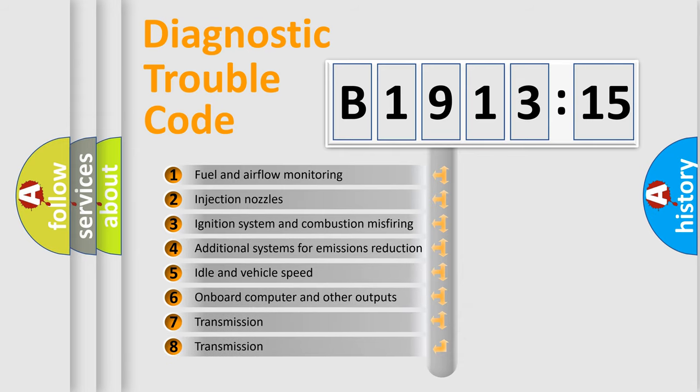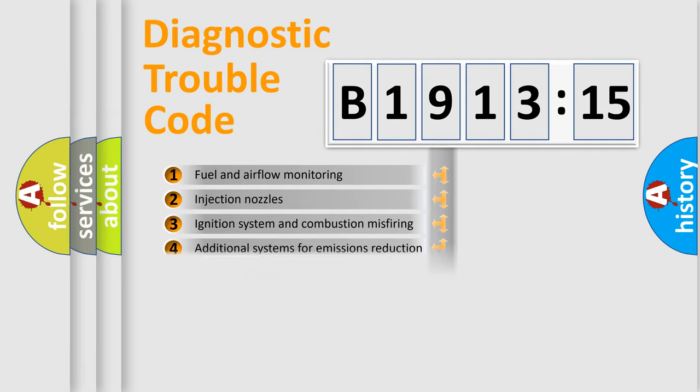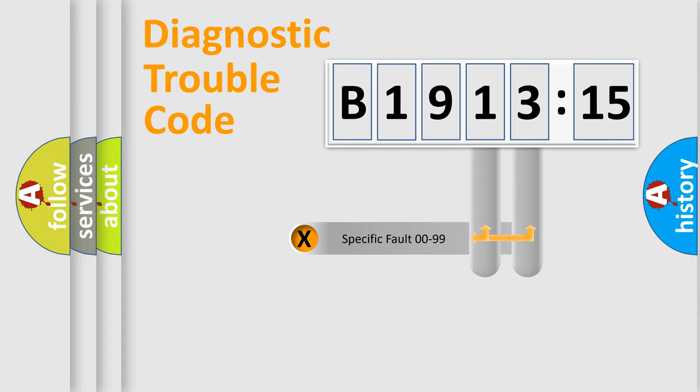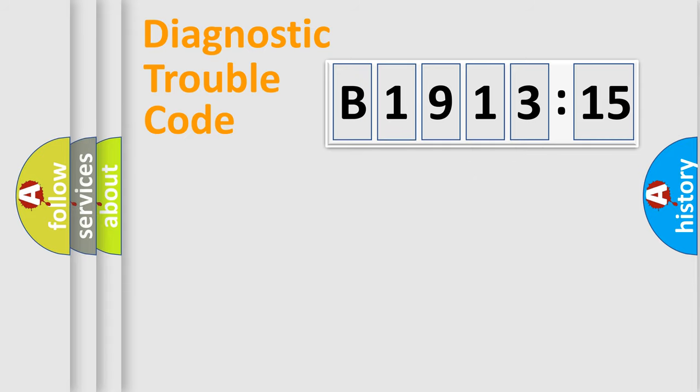The third character specifies a subset of errors. The distribution shown is valid only for the standardized DTC code. Only the last two characters define the specific fault of the group.